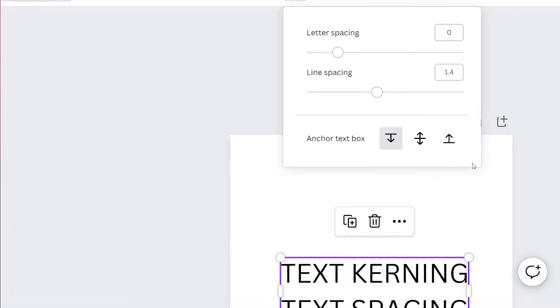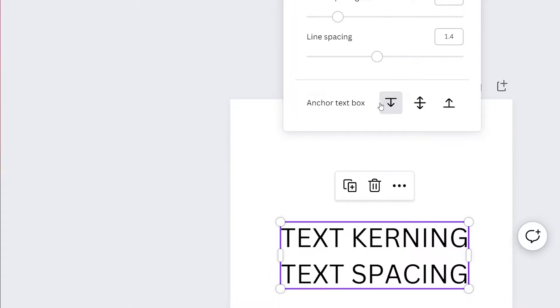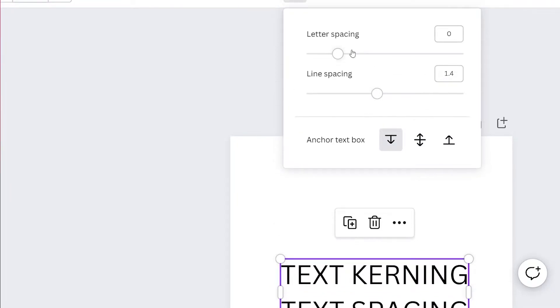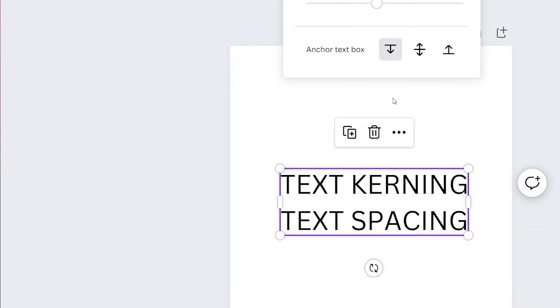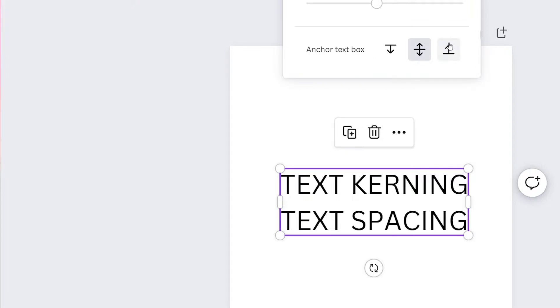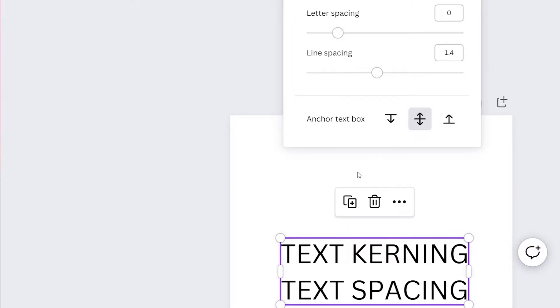Here we're going to get these options which say letter spacing, line spacing, and anchor text box. Now first let's discuss what anchor text box does. Anchor text box defines what text will move when we play with these settings. If we do this it says down, so the lower text will move. If we do this both these texts will move simultaneously, and if we do this the upper text will move. So let's do the middle one so both the texts move.